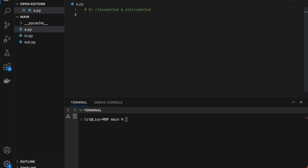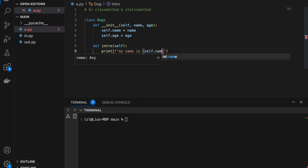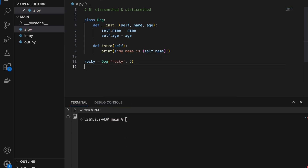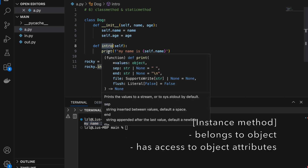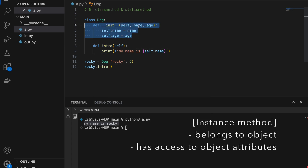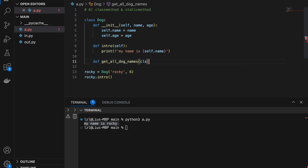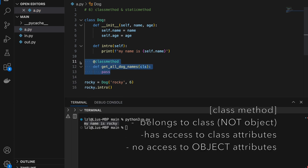Number six: class method and static method. Here I'm going to create a Dog class. Let's define an intro method that takes self and prints 'my name is self.name'. So rocky = Dog('Rocky', 6), and rocky.intro() gives us 'my name is Rocky'. In this case, intro is an instance method, which means it has access to our instance attributes like name and age.